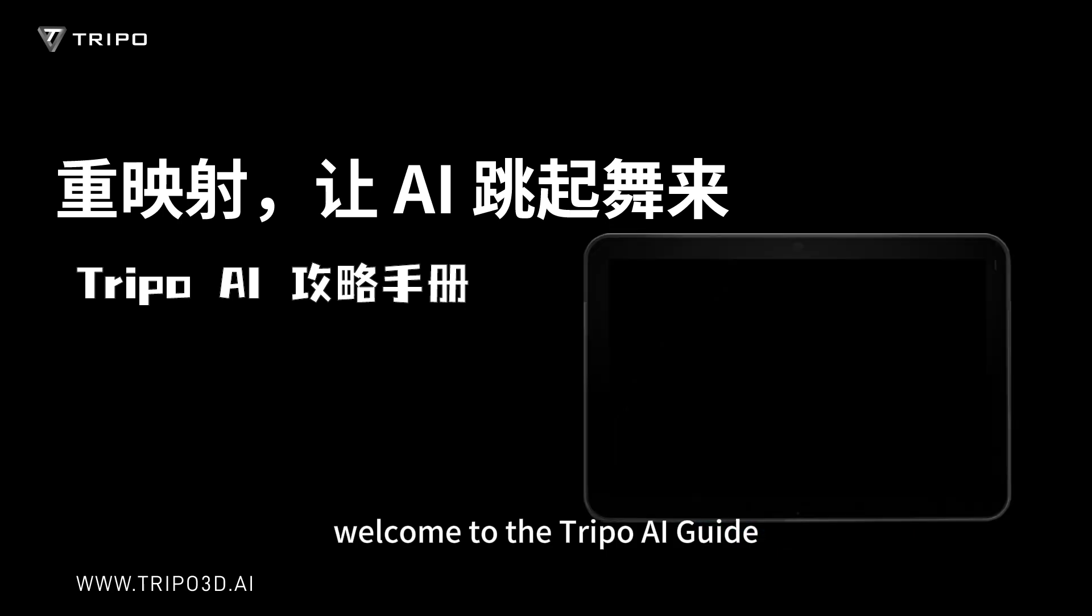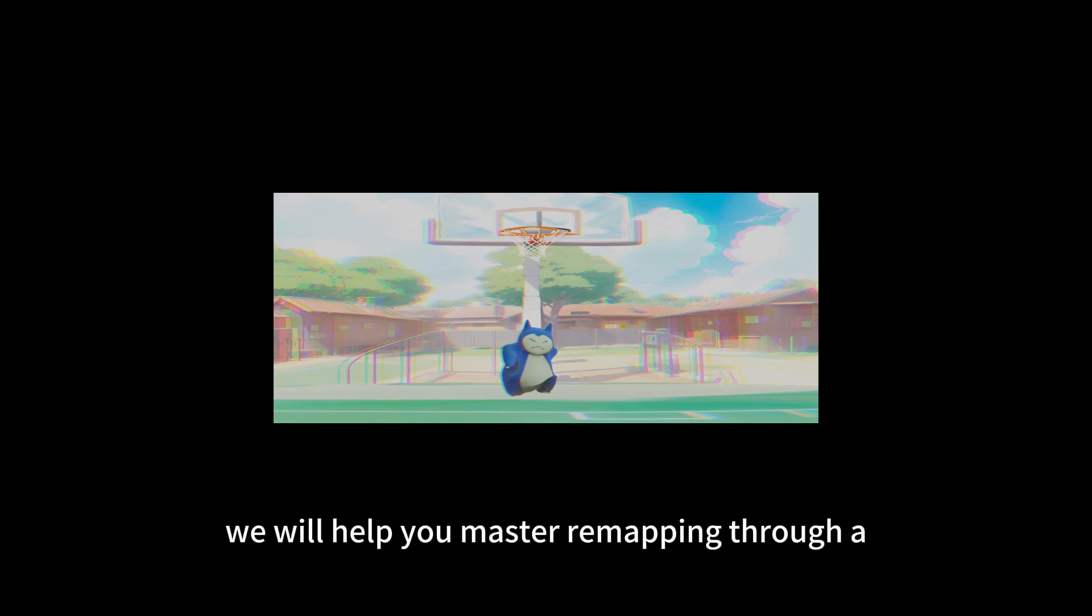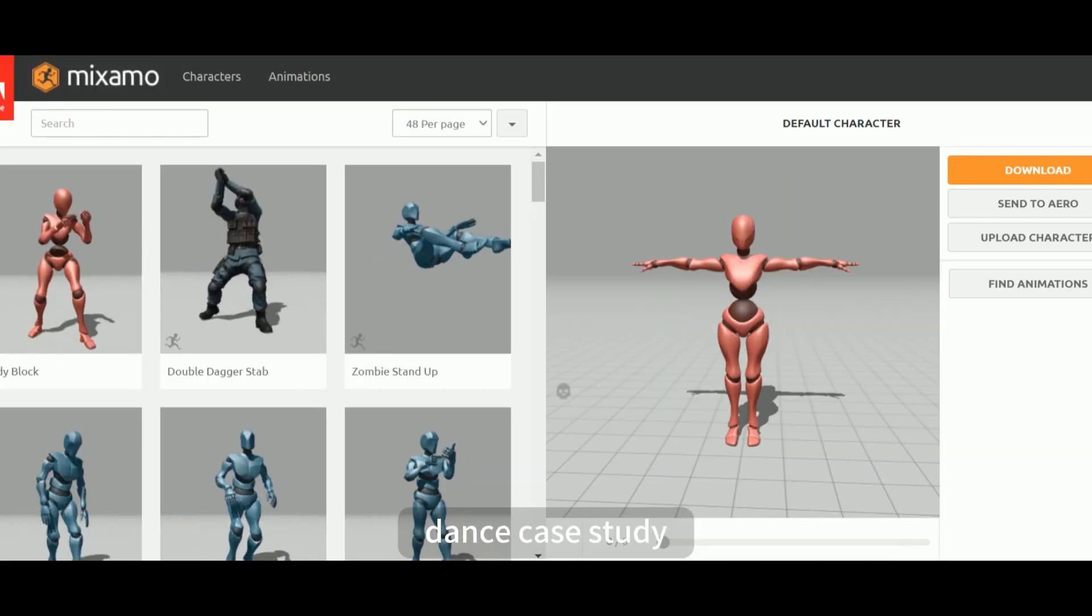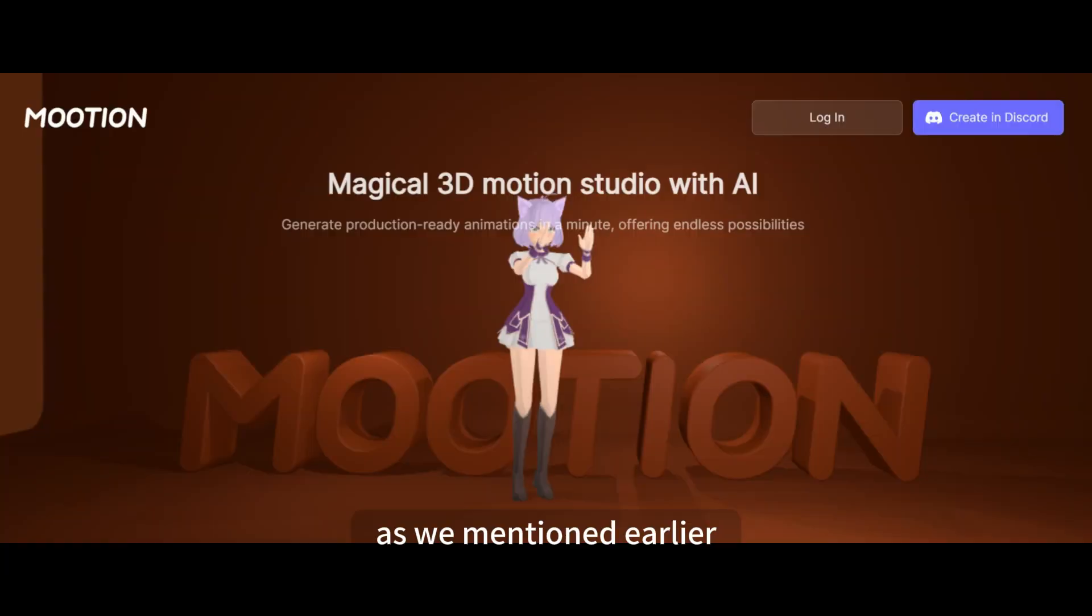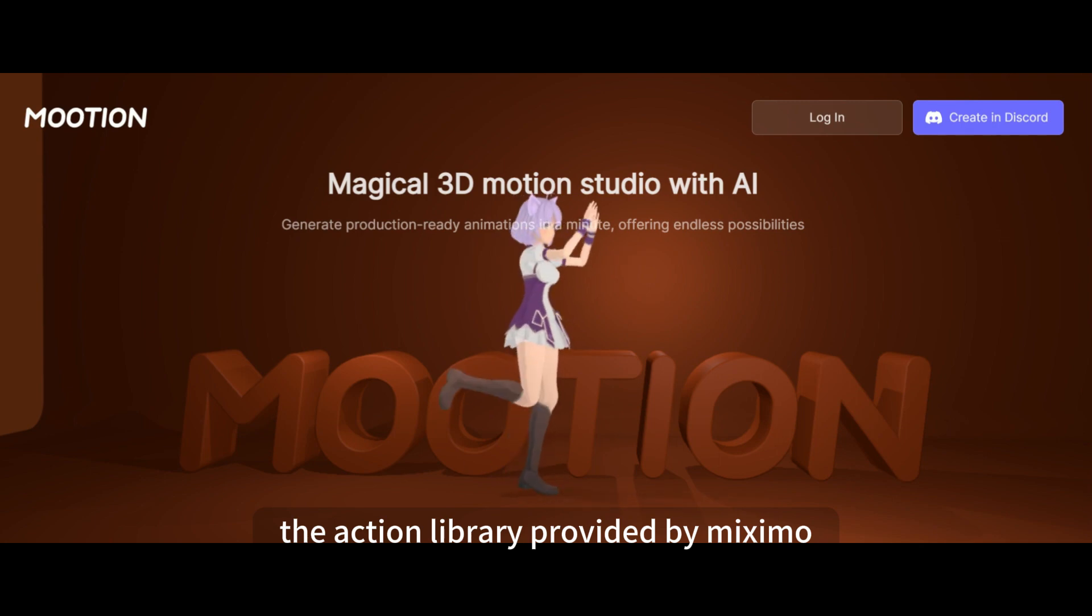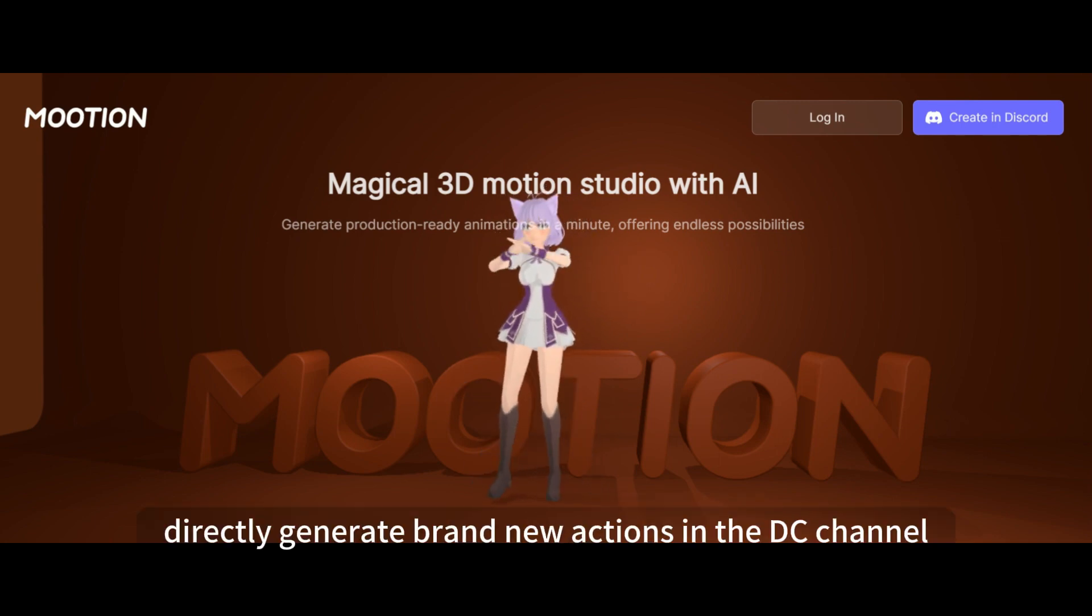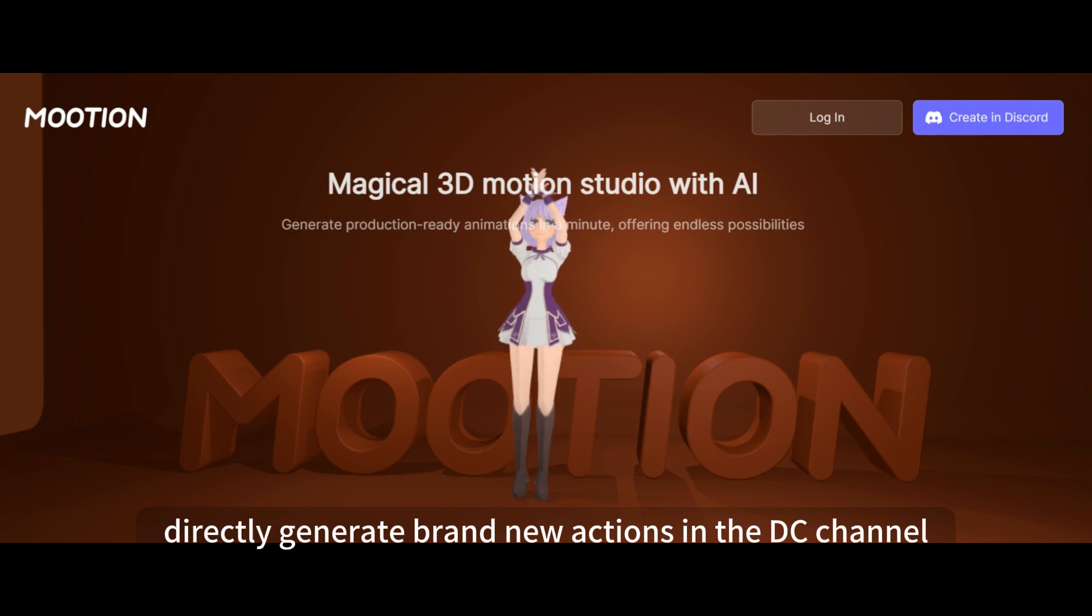Welcome to the Tripo AI Guide. In this issue, we will introduce remapping and let AI dance. We will help you master remapping through a dance case study. As we mentioned earlier, the action library provided by Mixamo. Another option is Mutayon, which can directly generate brand new actions in the DC channel.